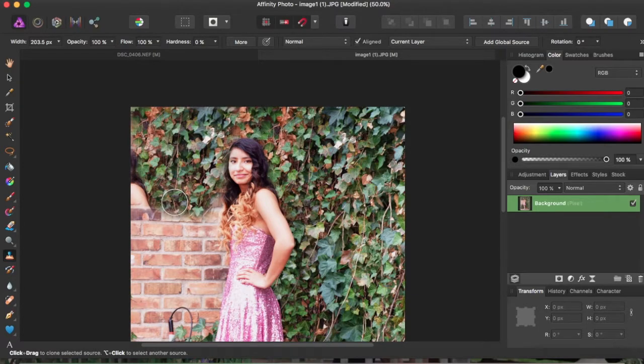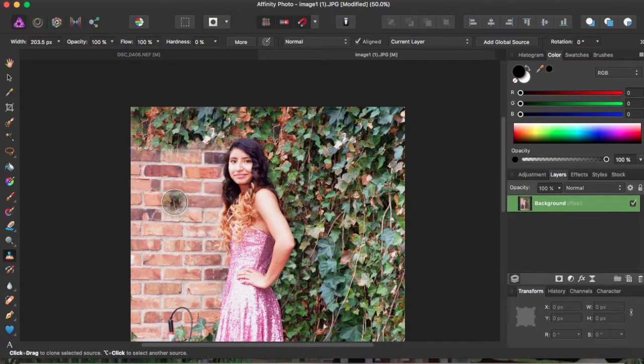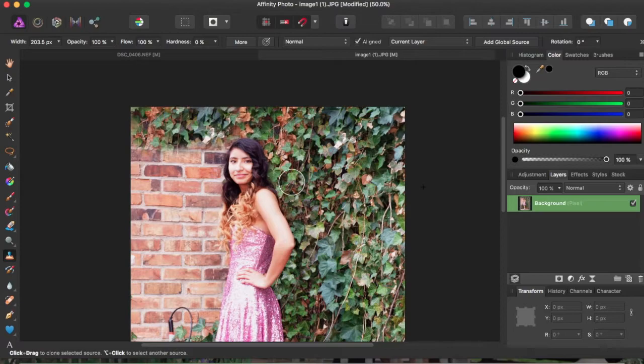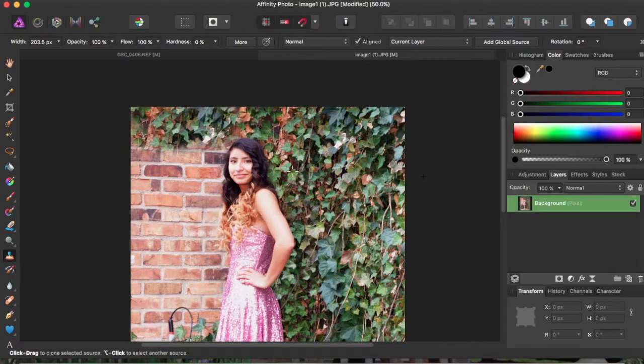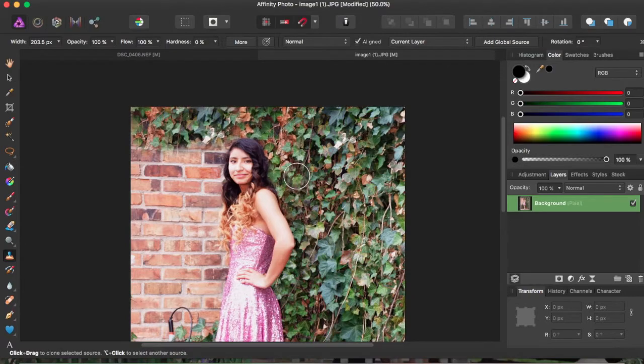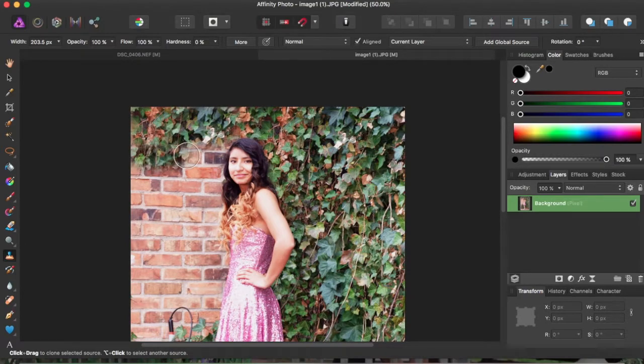We're just going to command Z, and we're going to start a new starting point. So Alt, click, and I'm going to start my new starting point here, and I'm going to start clicking and dragging.